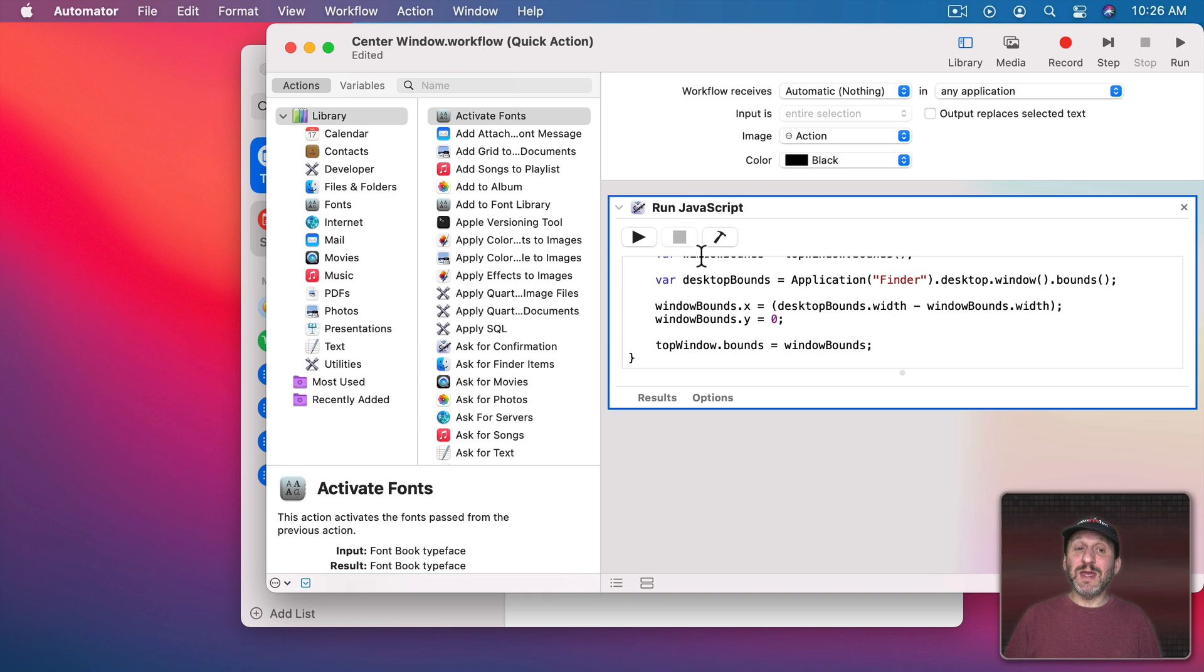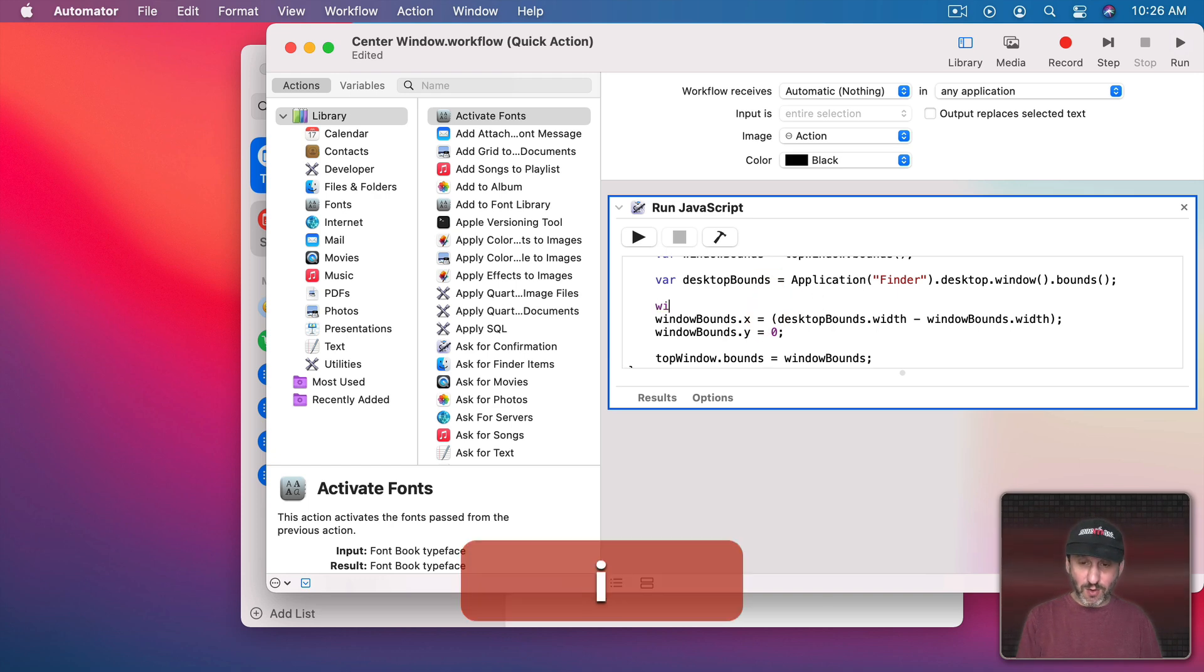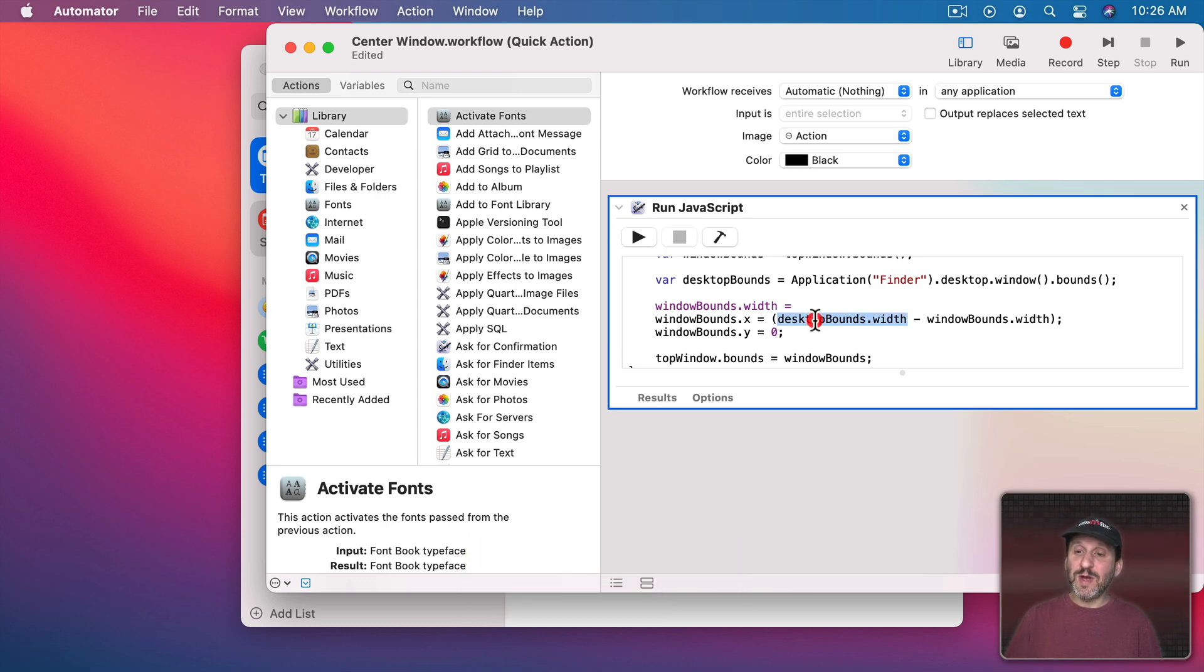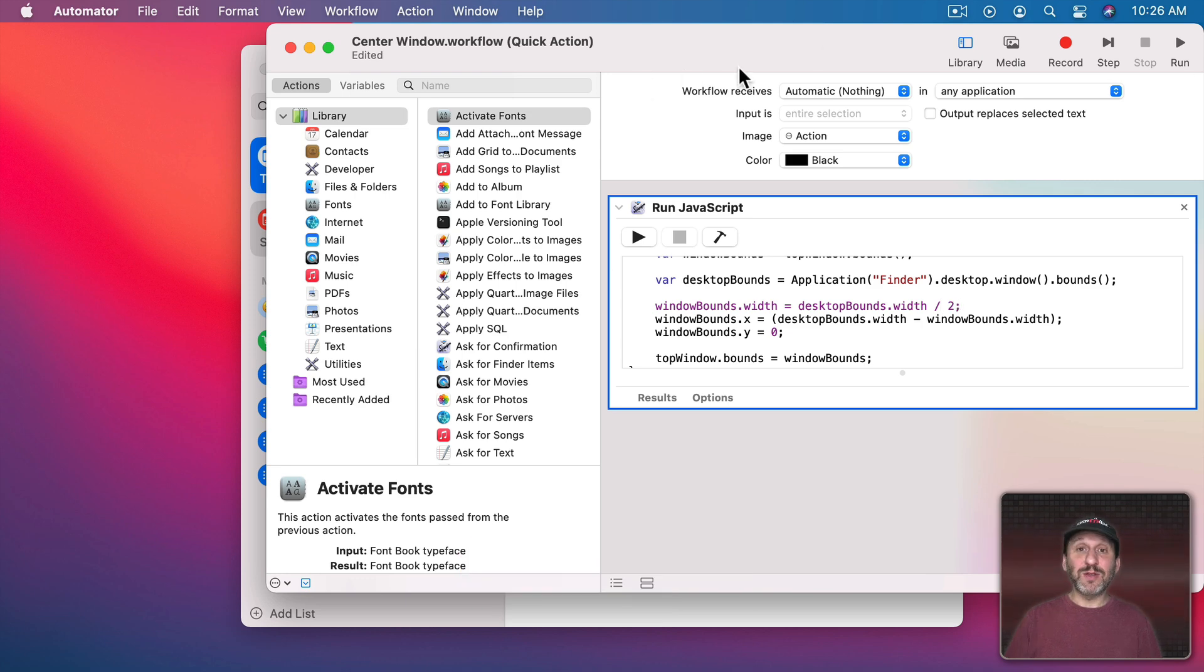Now let's say I wanted it to be just the right half of the screen snapped to the upper right hand corner but not changing the height. So what I could do is take the Window Bounds Width and set that to the Desktop Bounds but divided by two which is the half of the width of the screen.